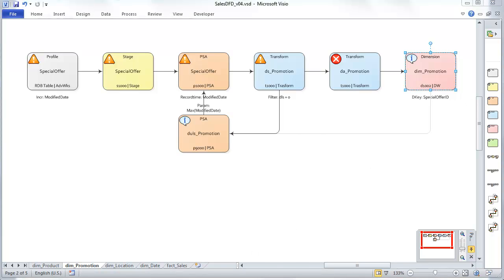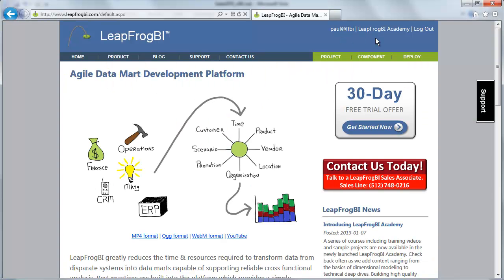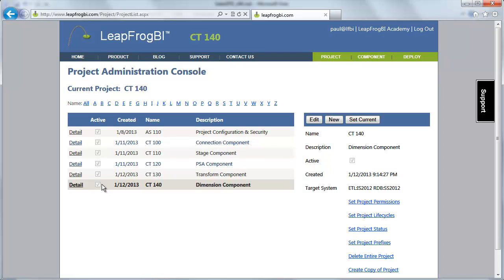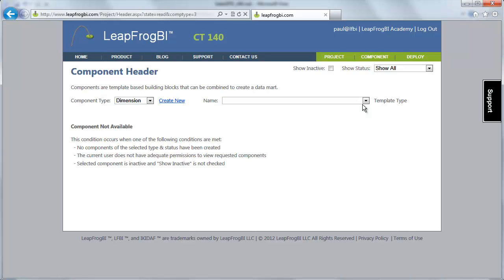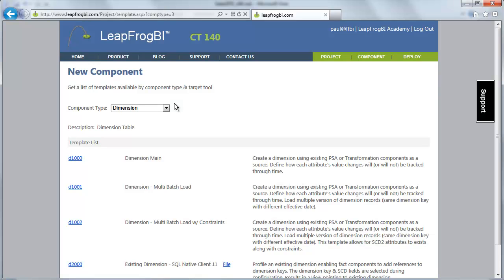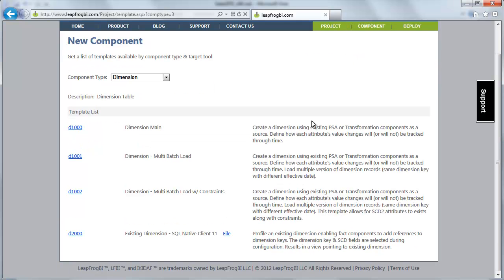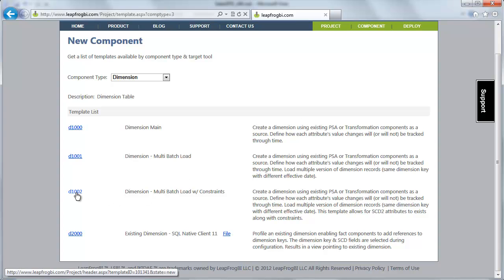I'm going to move over to a browser now. I'm already logged in. Looking at my project list, I'm on CT140, which is our dimension component course. I'm going to go to my dimension types and create a new dimension. Like all components, there are templates to start from. In this case, I'm going to be using the D1002 template.